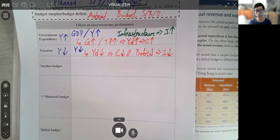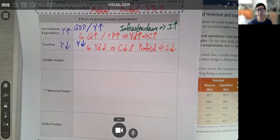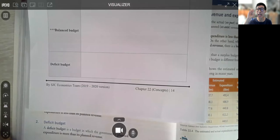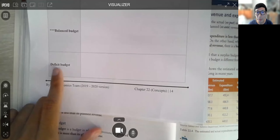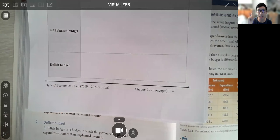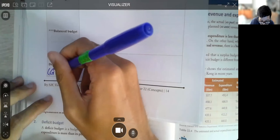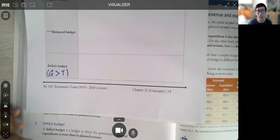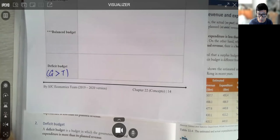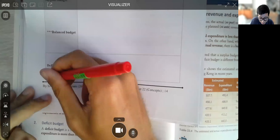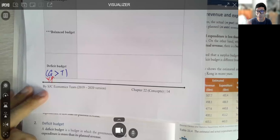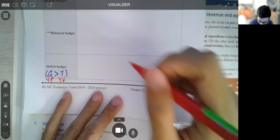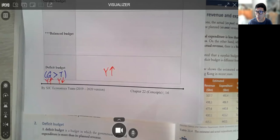Let's start with deficit budget, since it's closer to Hong Kong's situation. Hong Kong government, because of all the spending, expects a deficit budget. A deficit budget means government spending is larger than taxation — spending is larger than income. When government spending increases, Y would increase. The effect of reduced taxation also tends to increase Y. So the ultimate effect of a deficit budget is that Y would increase.